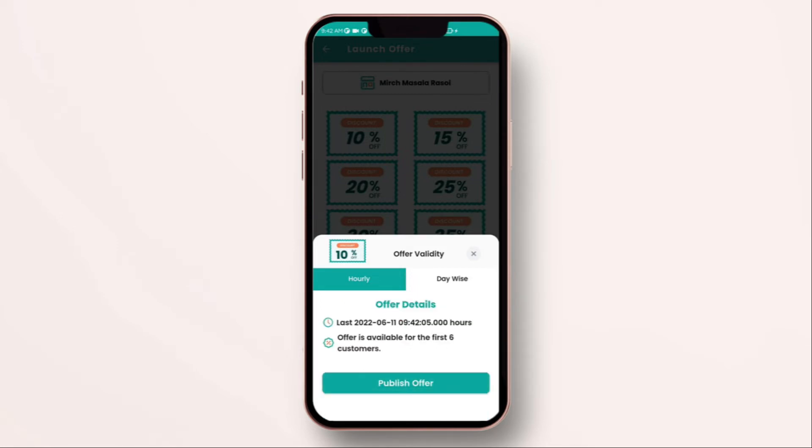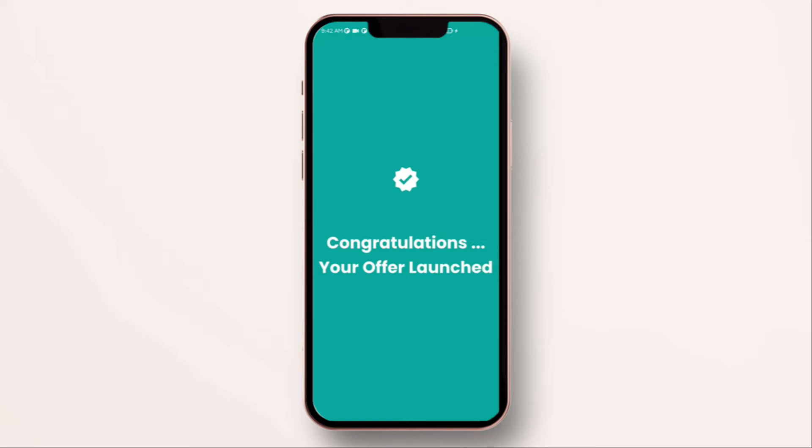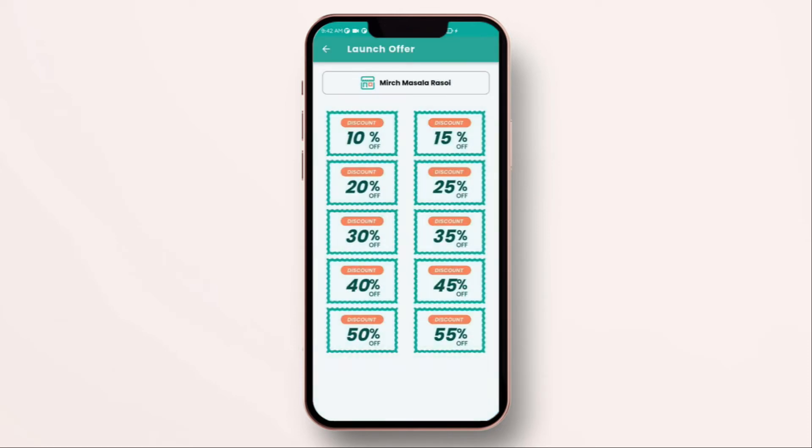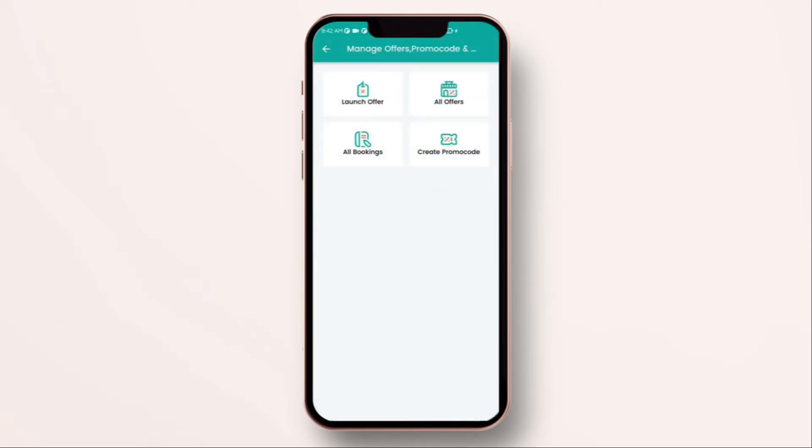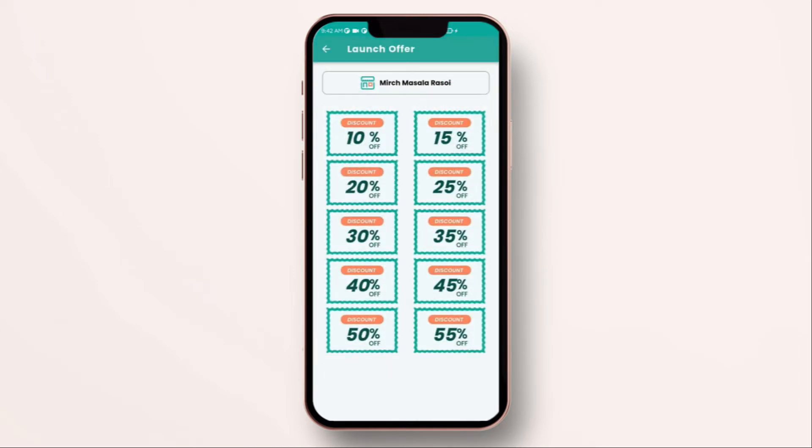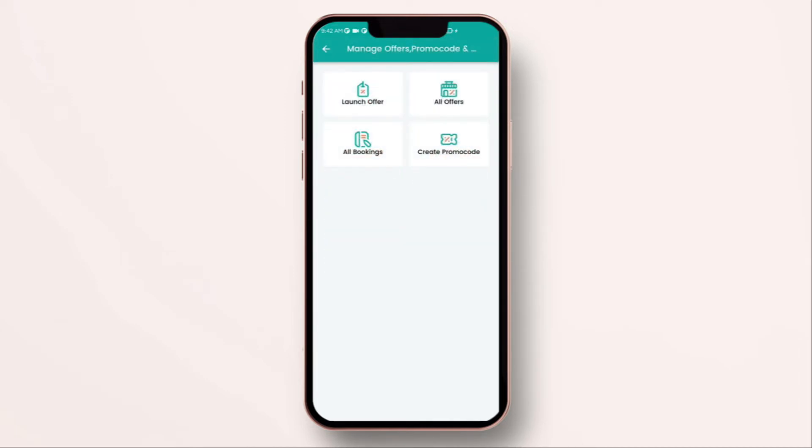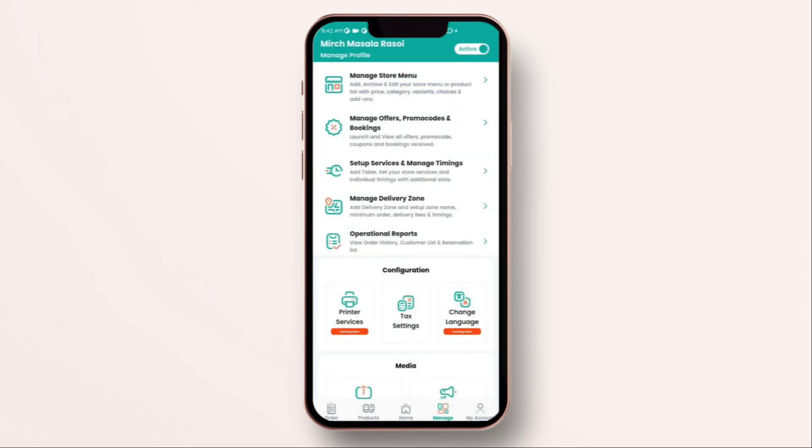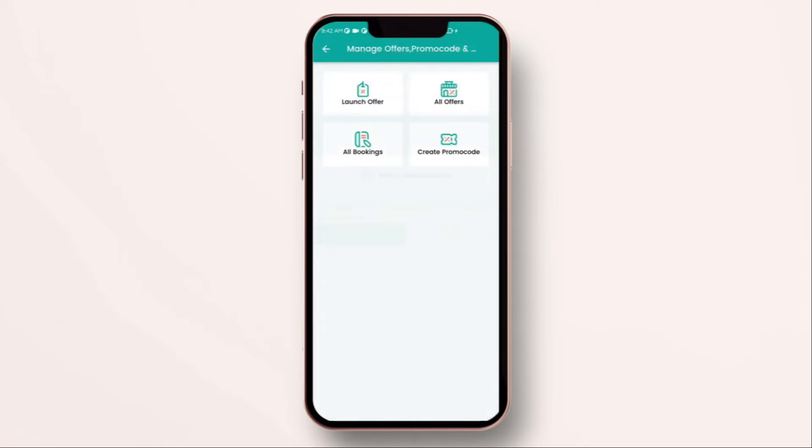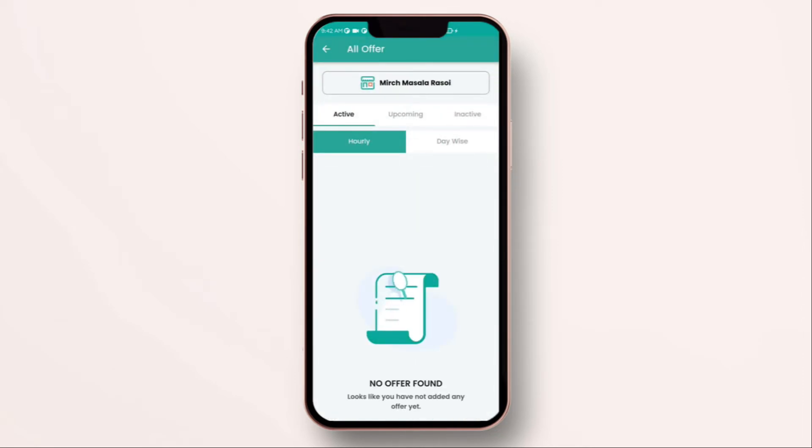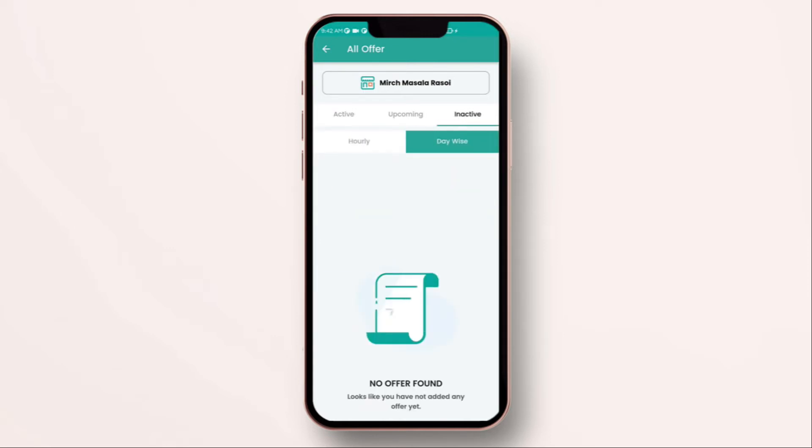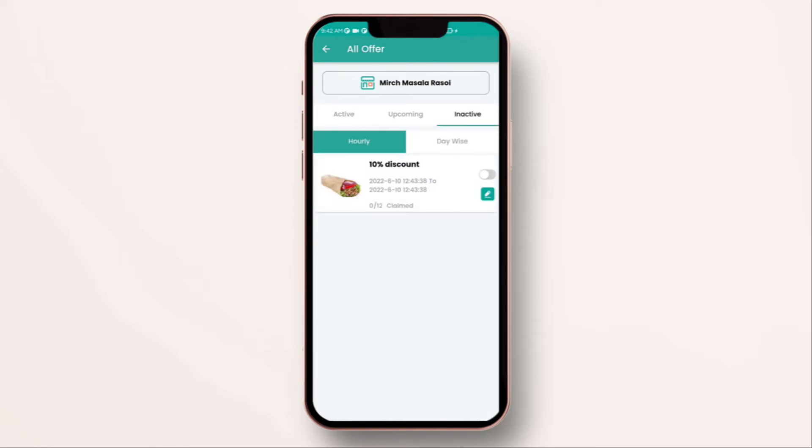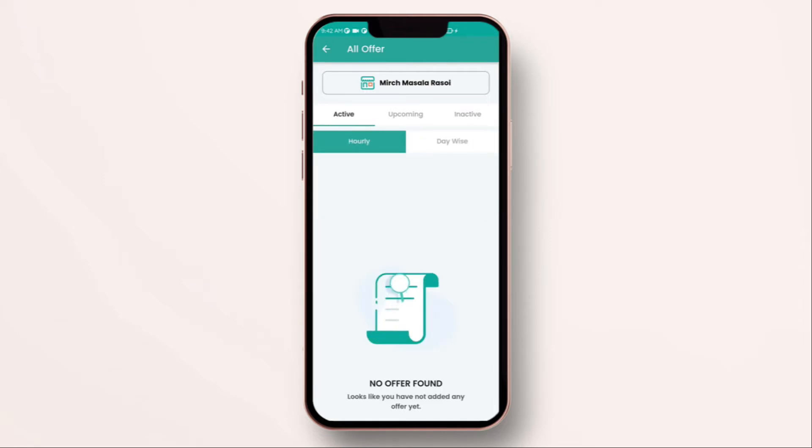Once this is published you can go back and if somebody claims your offer it will show over here. You can see your active offers by clicking on active and you can see your inactive offers by clicking on inactive. You can filter it by hourly as well as day wise.